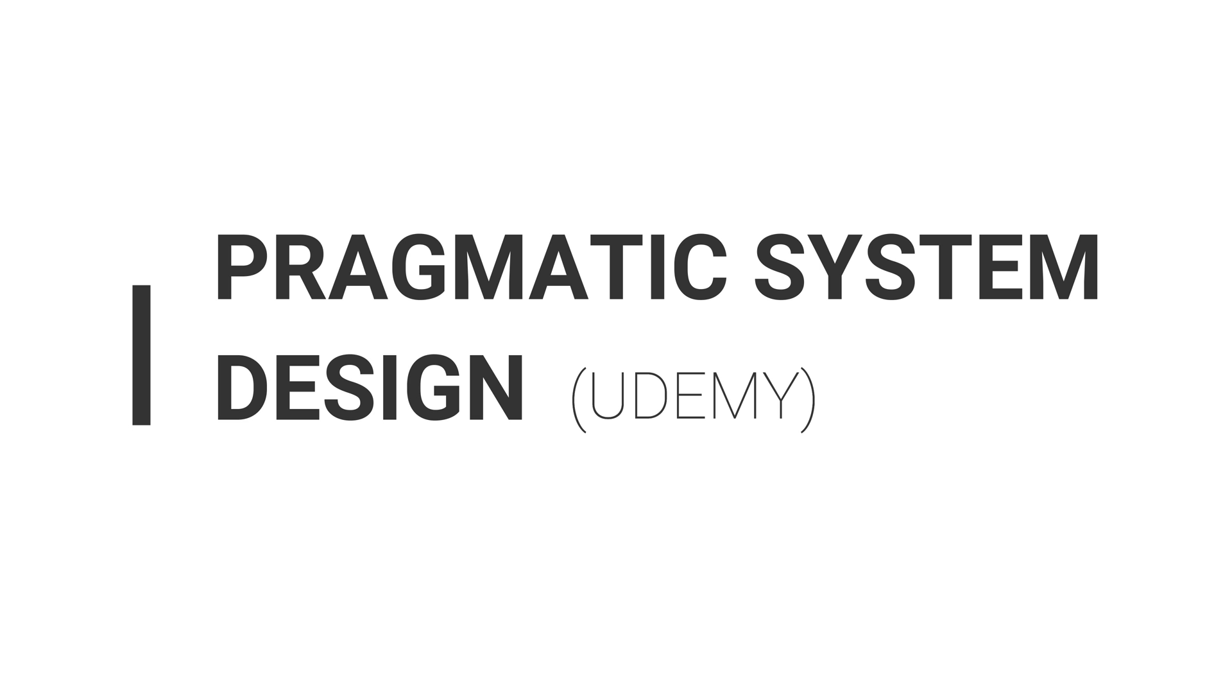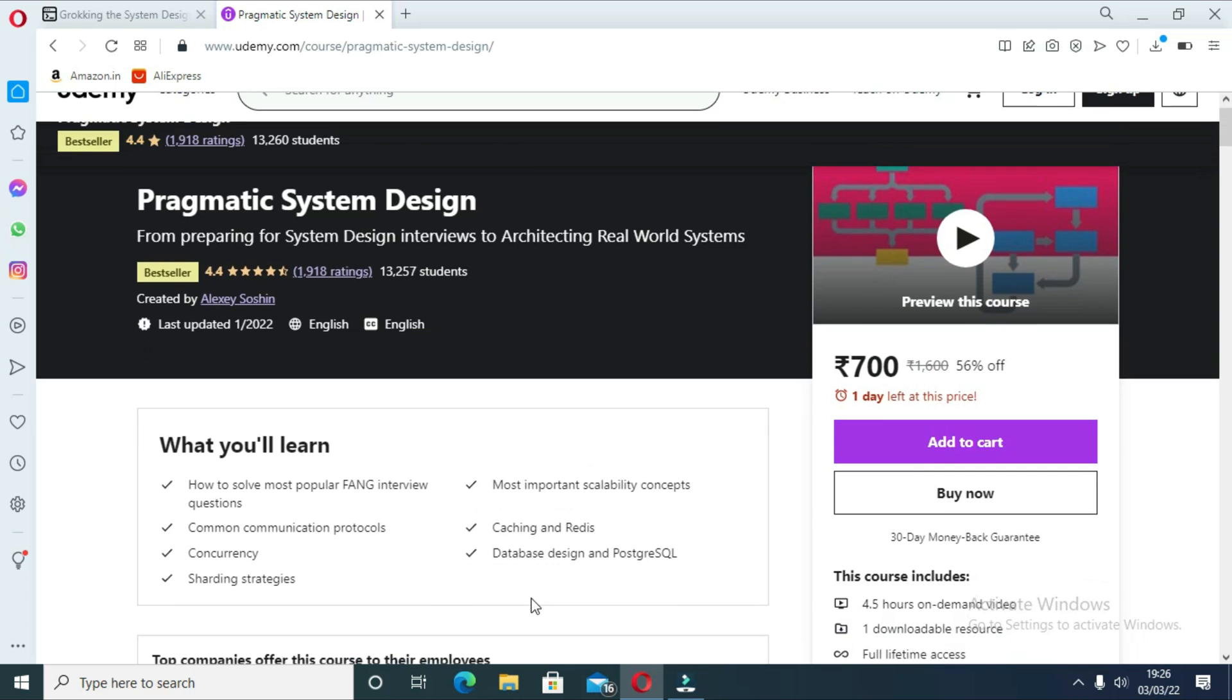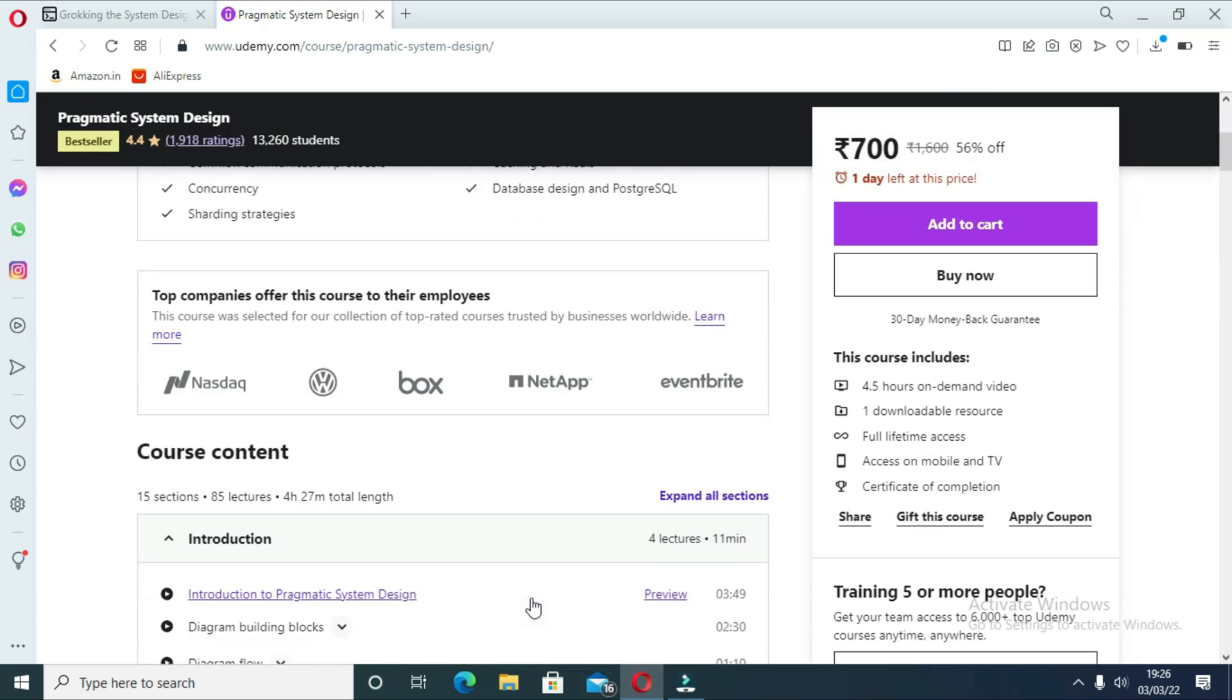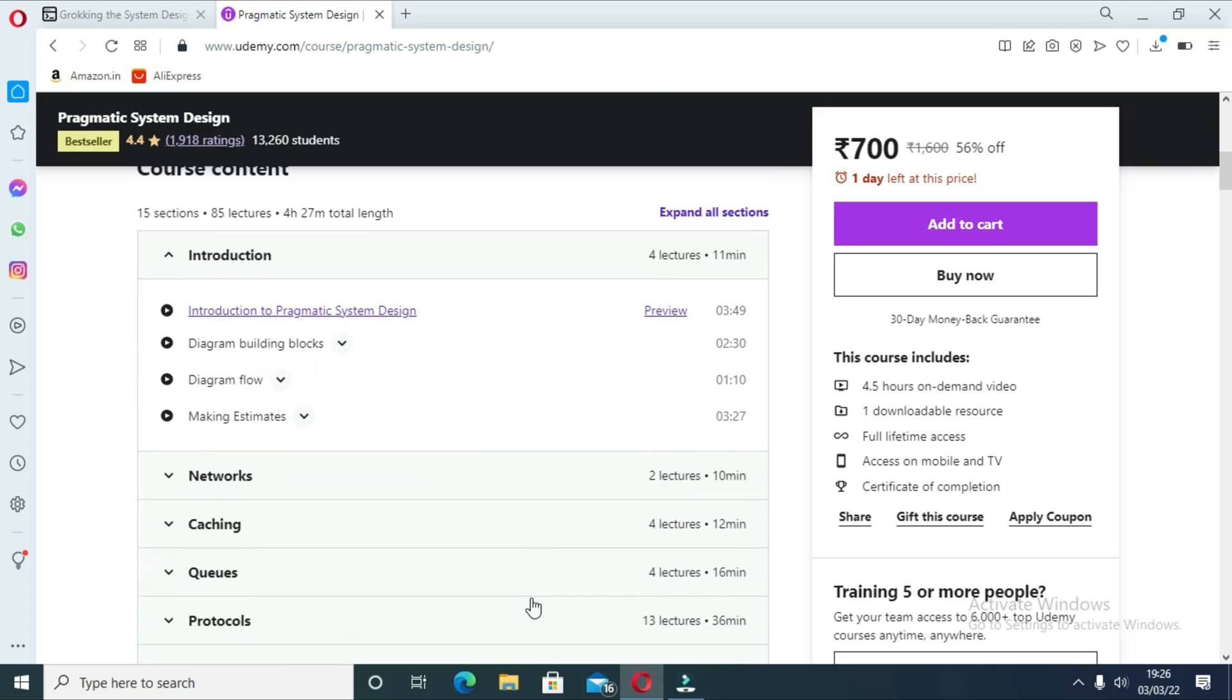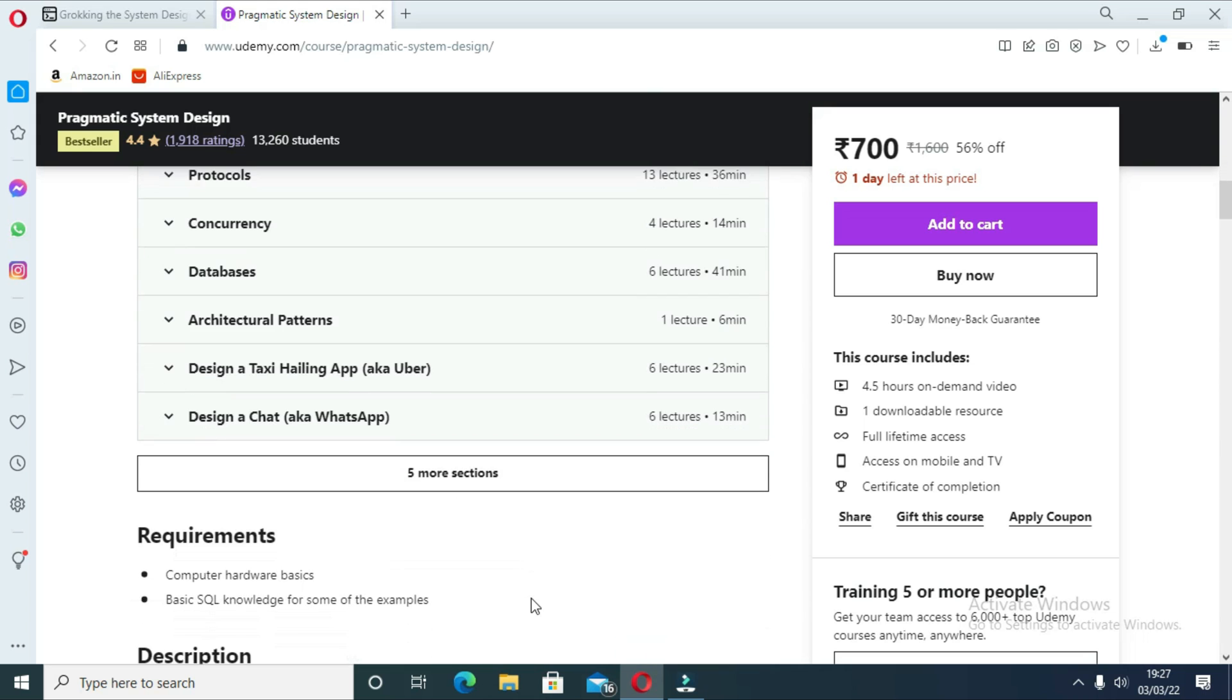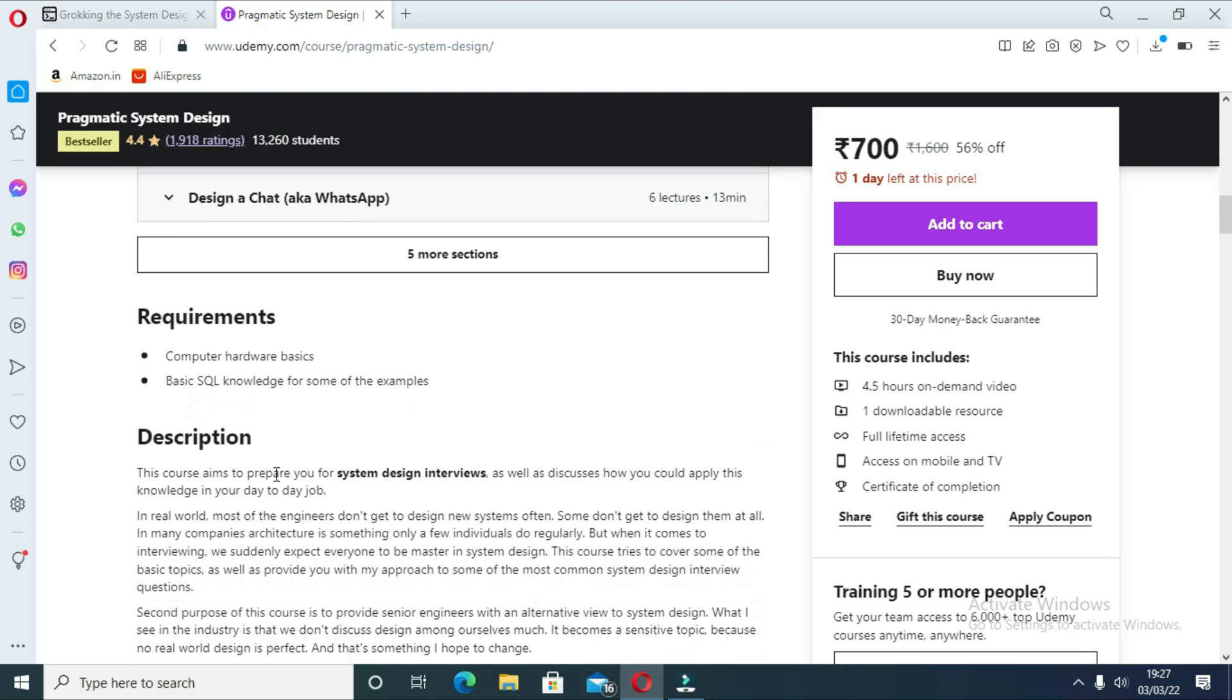The next course is Pragmatic System Design by Udemy. This is another awesome course to prepare for a system design interview. You will learn everything from preparing for system design interviews to architecting real world systems. This course is designed in an incremental fashion which makes learning easier and effective. Initially, you will learn essential concepts and components of system design. After that, you will learn a full step-by-step procedure to tackle any system design problem.